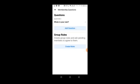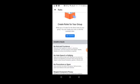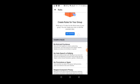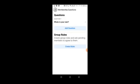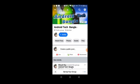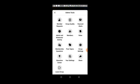Next are group rules. When people join your group, they need to follow certain rules. You can set rules about what can be posted, what activities are allowed, and general conduct. These rules help maintain order in your group.